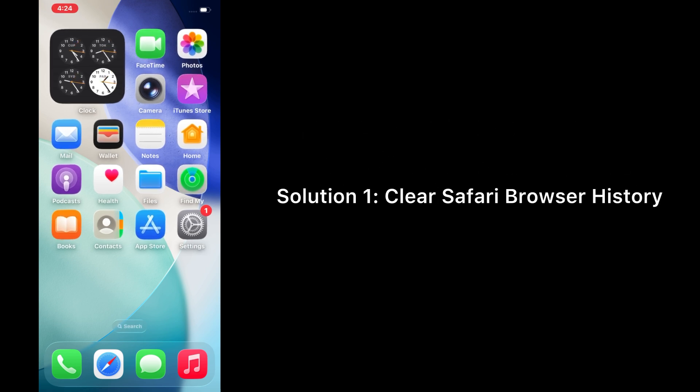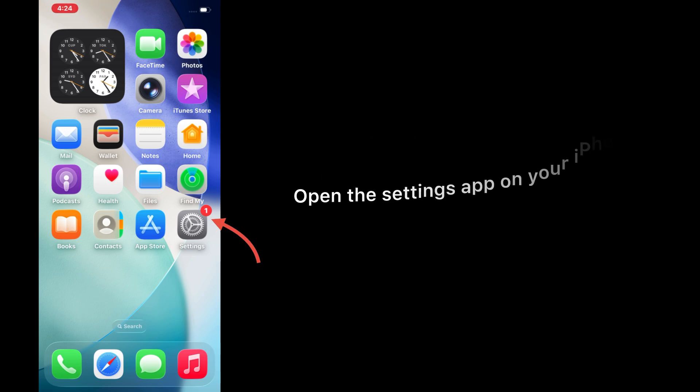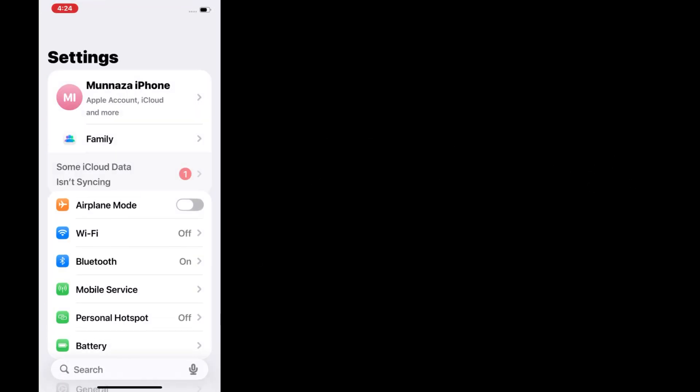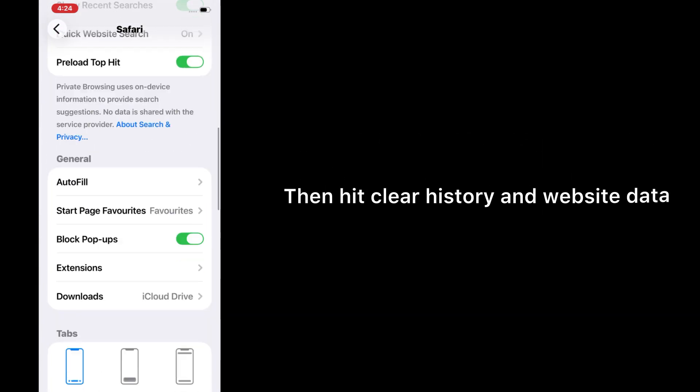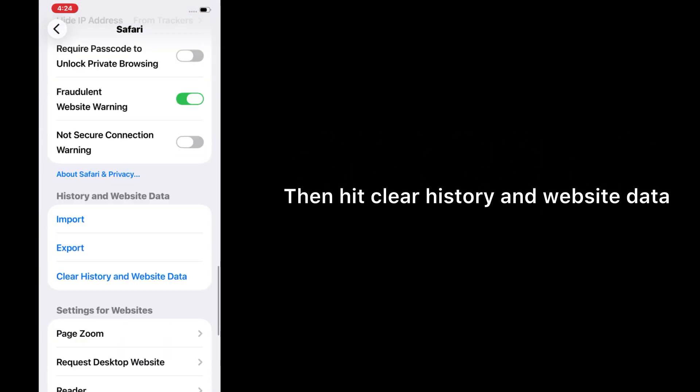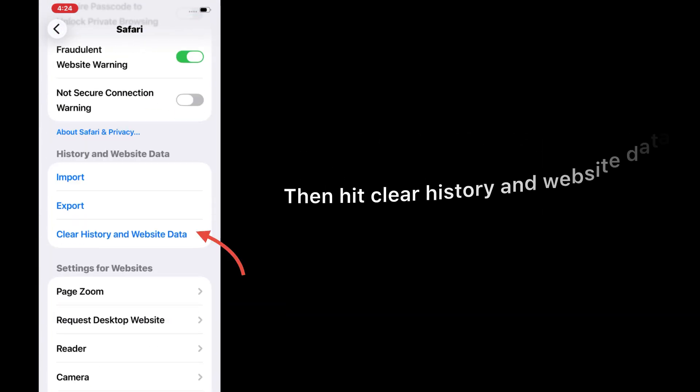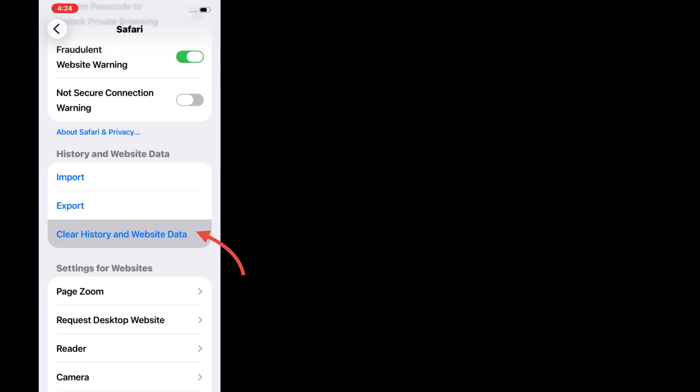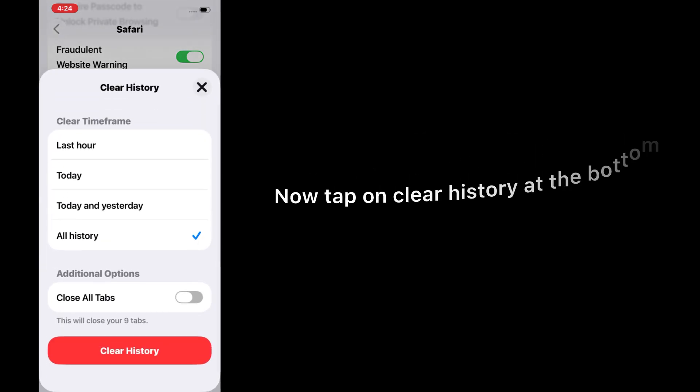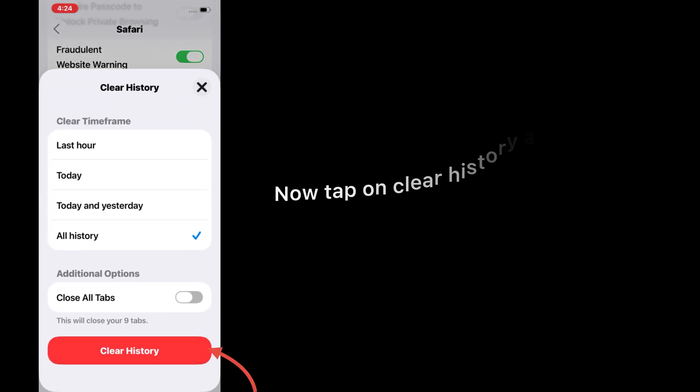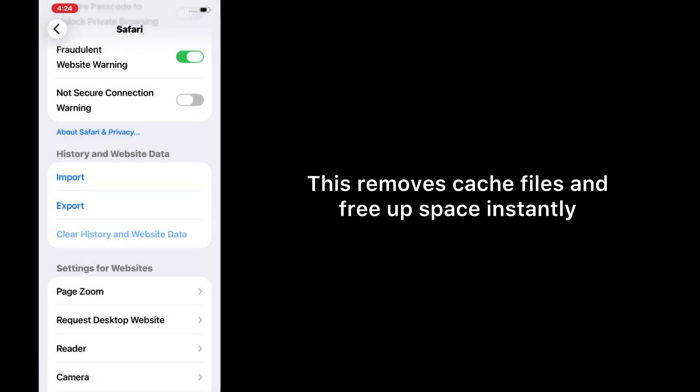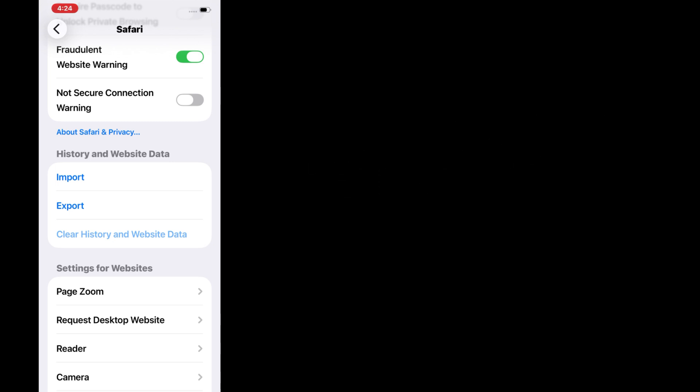Solution 1: Clear Safari browsing history. Open the Settings app on your iPhone, scroll down and tap on Safari, then hit 'Clear History and Website Data.' Now tap on 'Clear History' at the bottom. This removes cache files and frees up space instantly.